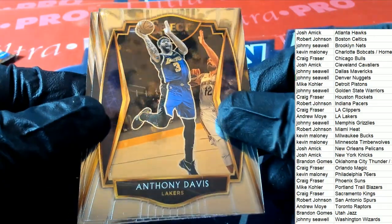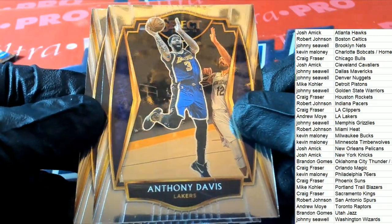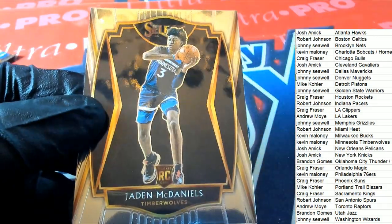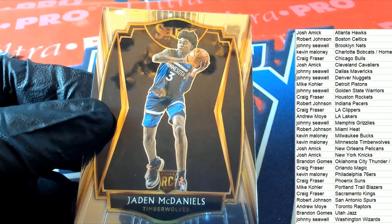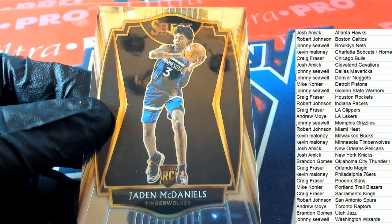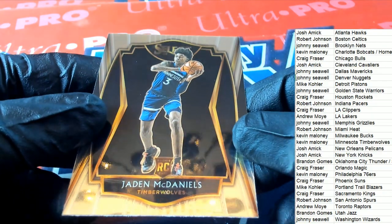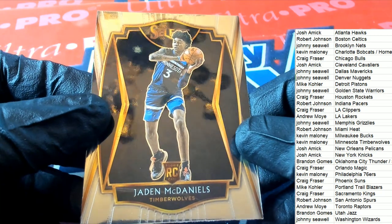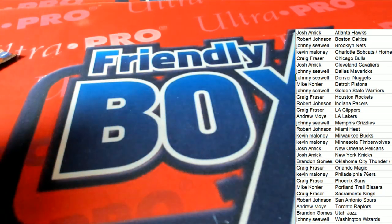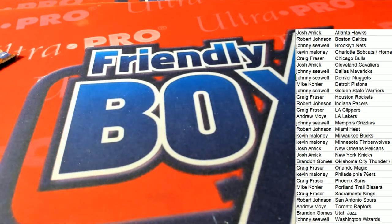Good luck everybody. Here we go, this is Anthony Davis Premier. There's another rookie tucked in, Minnesota Timberwolves rookie Premier Level, Jaden McDaniels. Minnesota, Kevin M, congratulations. You came away really nice in a pack rip of Select basketball.